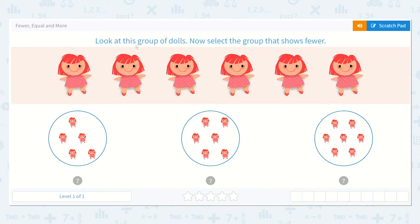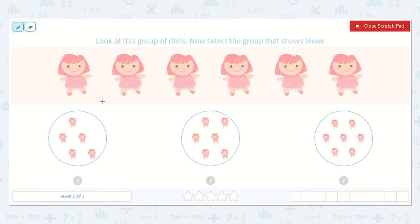It would like us to look at this group of dolls. Now select the group that shows fewer. Fewer also means less. So I'm going to first count to see how many dolls we have.